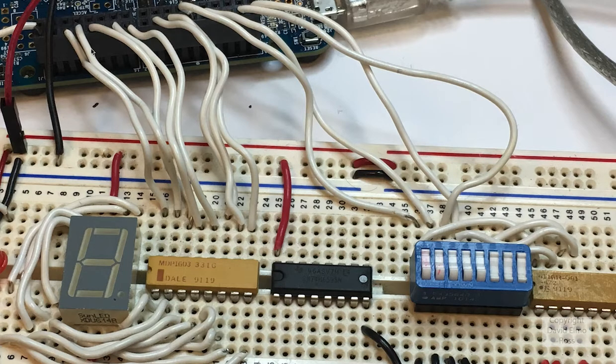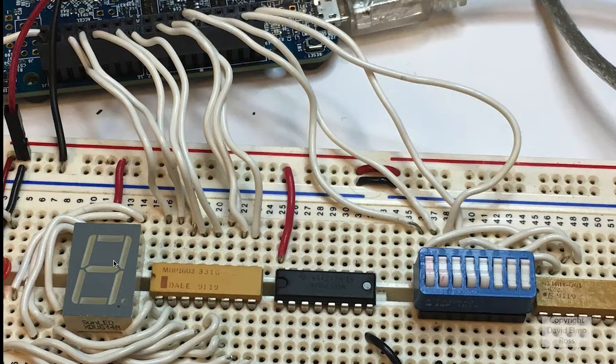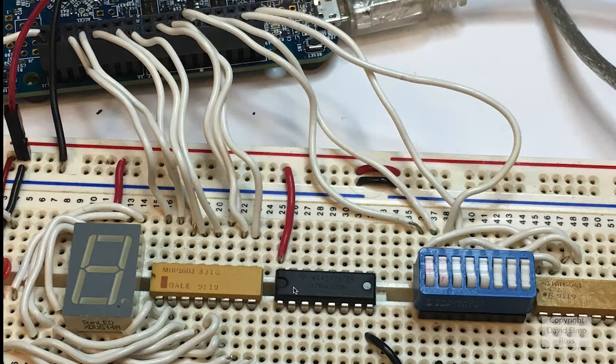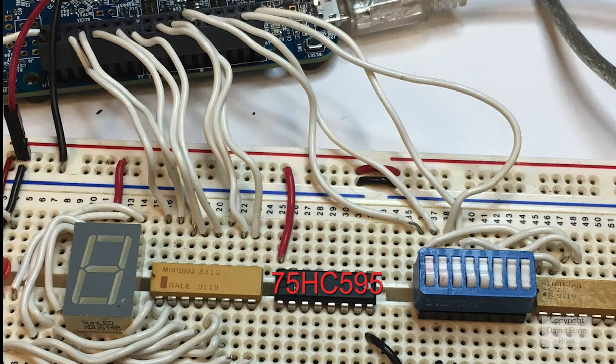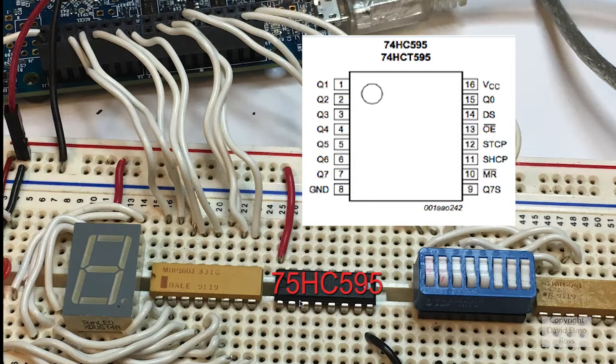So far as you will recall, we have our bus out pins here through our resistor pack driving our seven-segment display. What we've added to this is we've added our 75HC595 here, and if you look at the schematic for that particular chip, which is a serial to parallel shift register, you'll find that pin 16 is 3.3 volts, and pin 8 is ground.